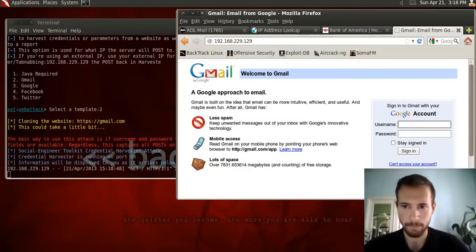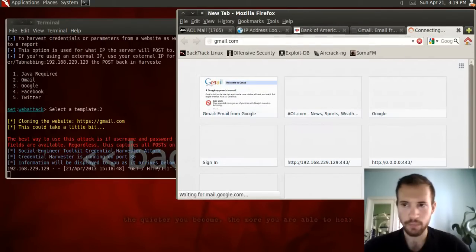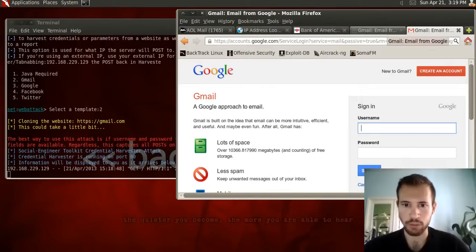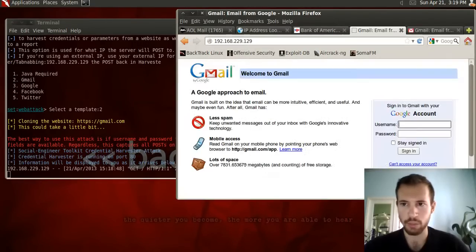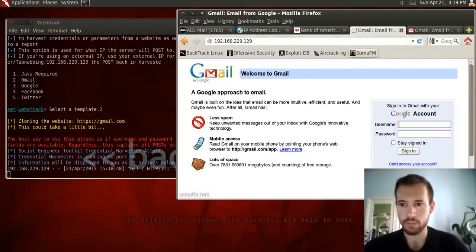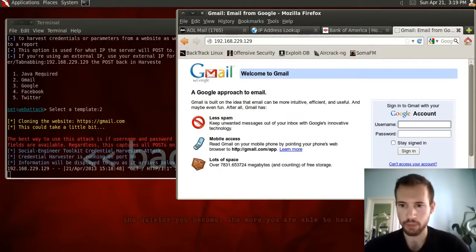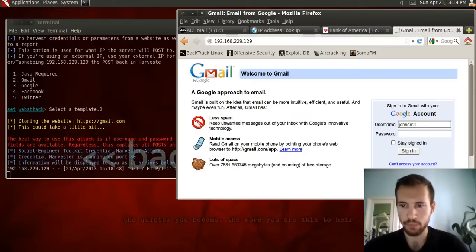Here is the fake Gmail site we created. If you go to the actual gmail.com, it looks something similar. They look similar — if you're not paying too much attention, you might not notice that it's not exactly the same. We'll go ahead and type in the username and password: username is John Smith and password is password.